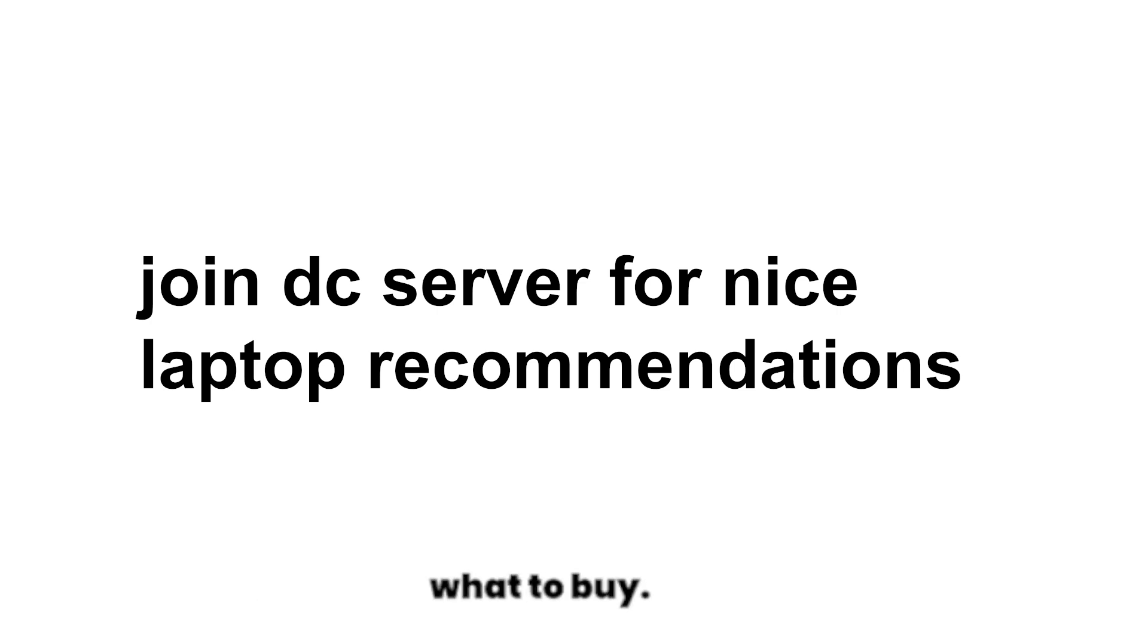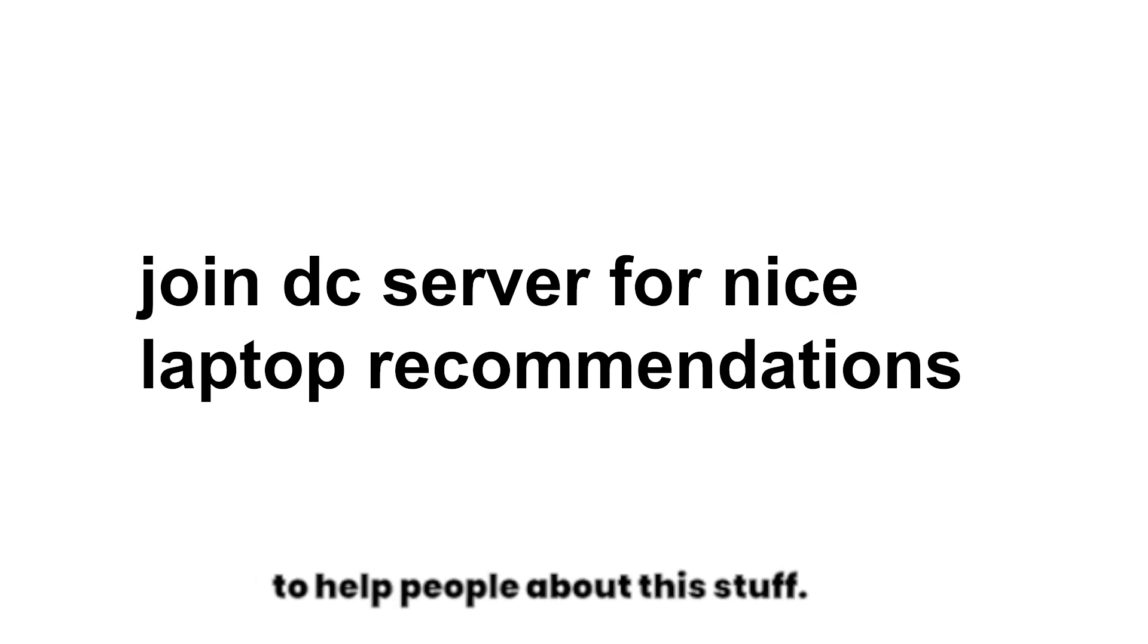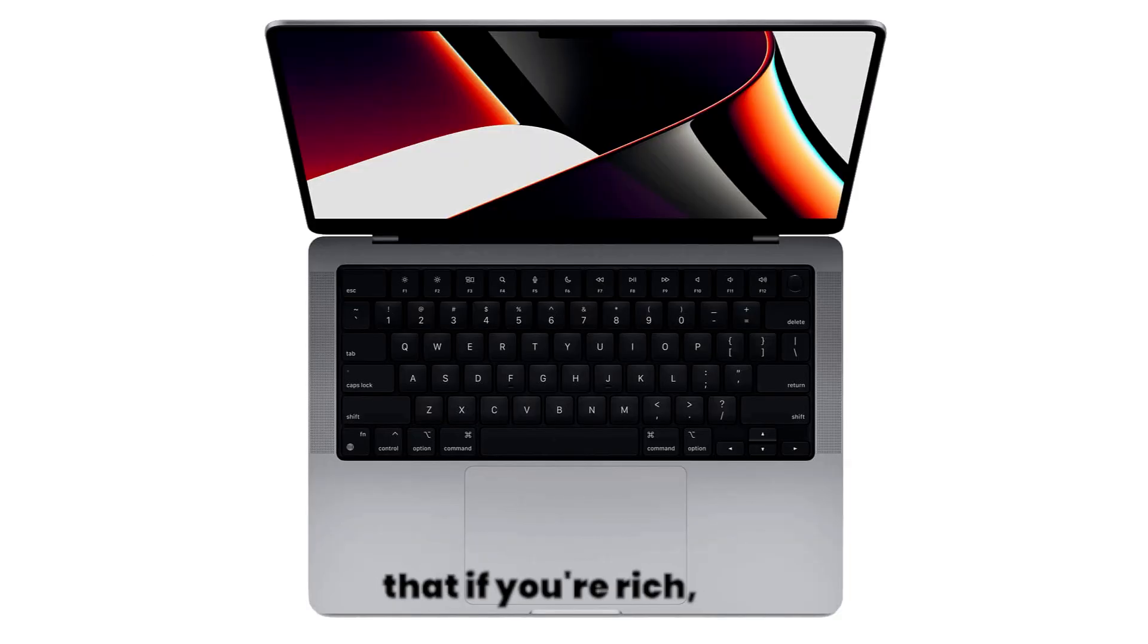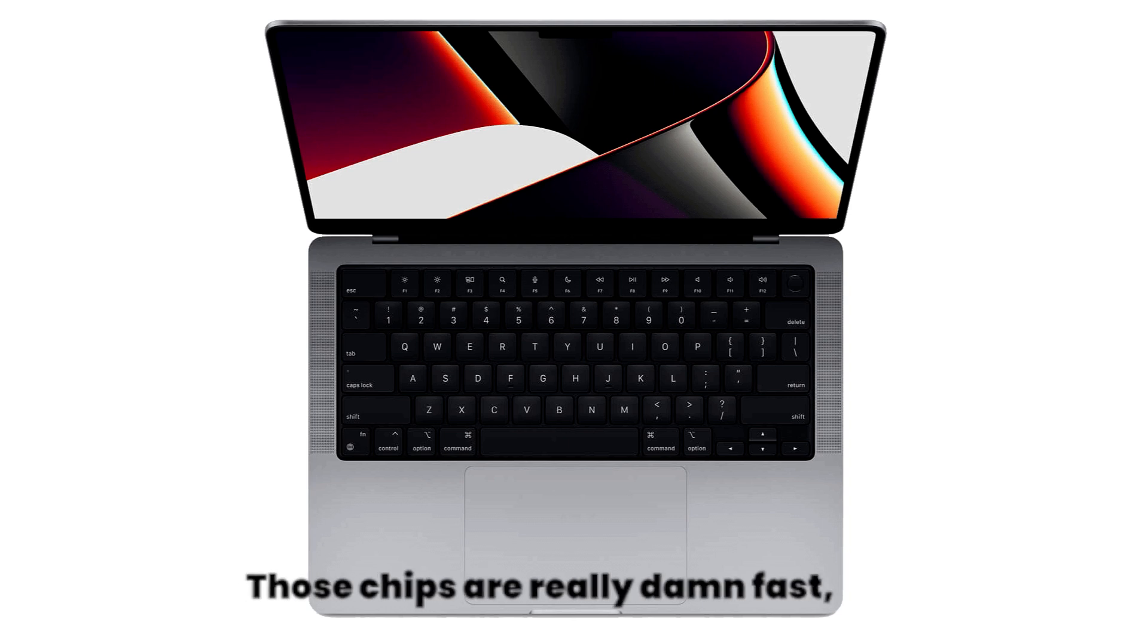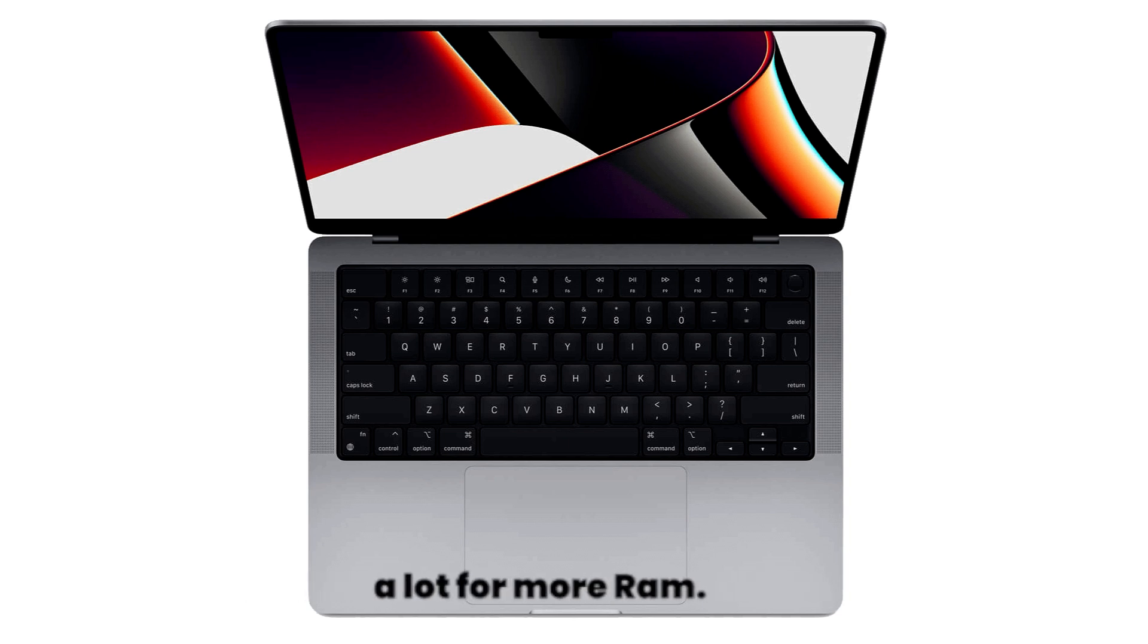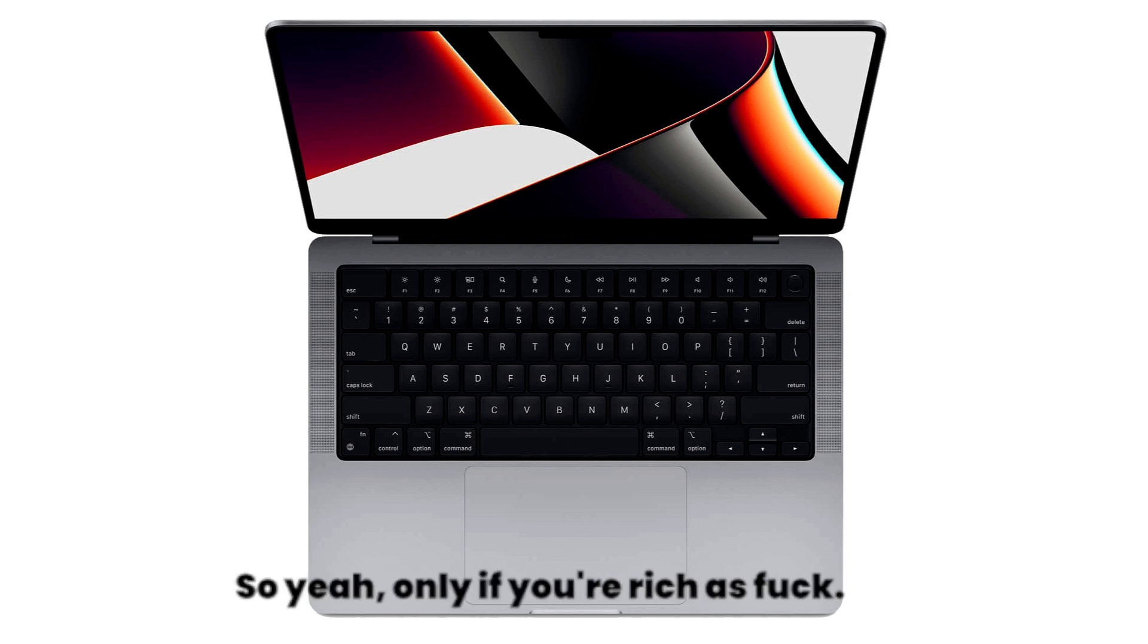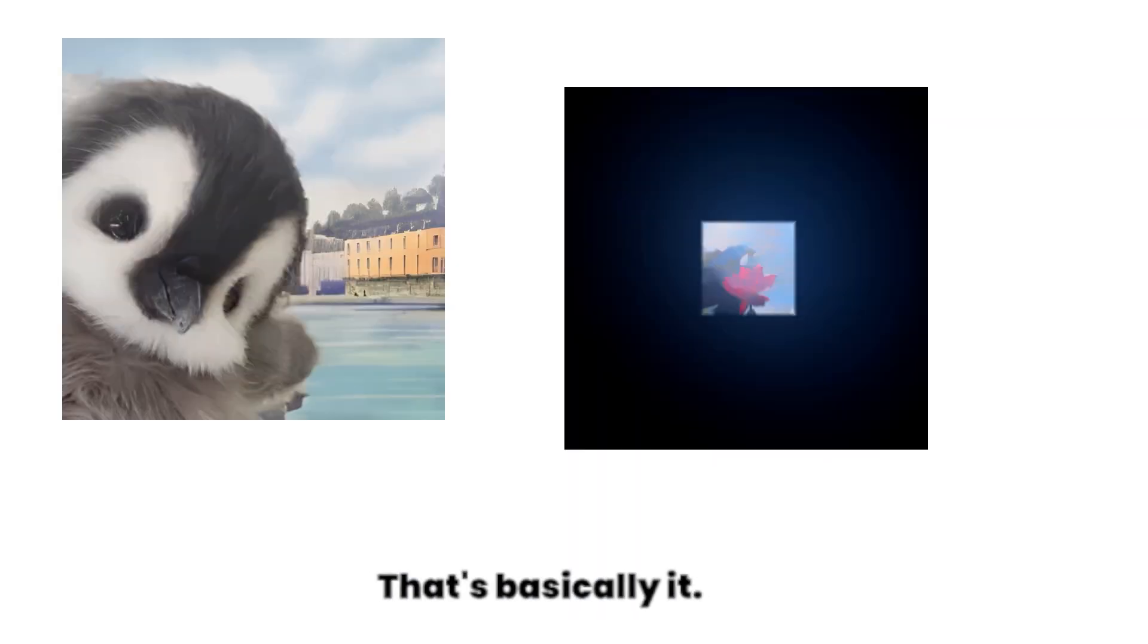I'm mostly active there and free to help people about this stuff. I also wanted to mention that if you're rich you can go for a MacBook Pro. Those chips are really damn fast, but Apple usually charges a lot for more RAM. So yeah, only if you're rich as hell.